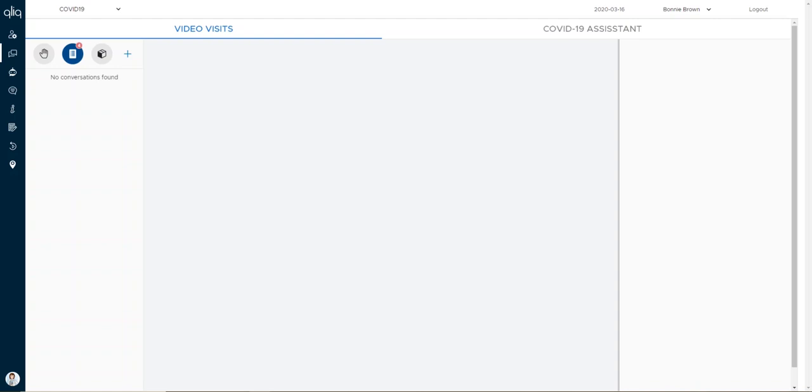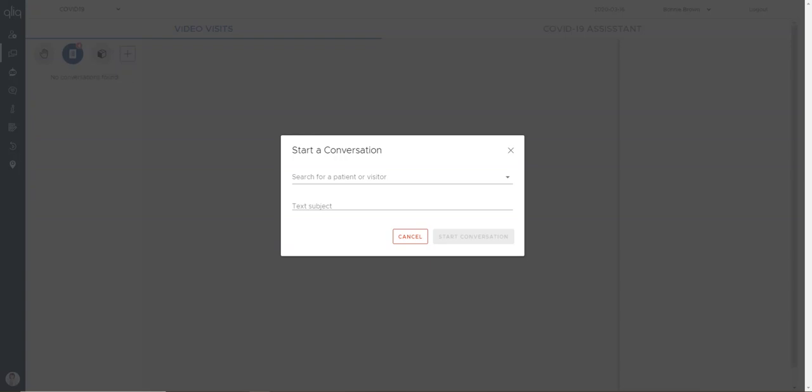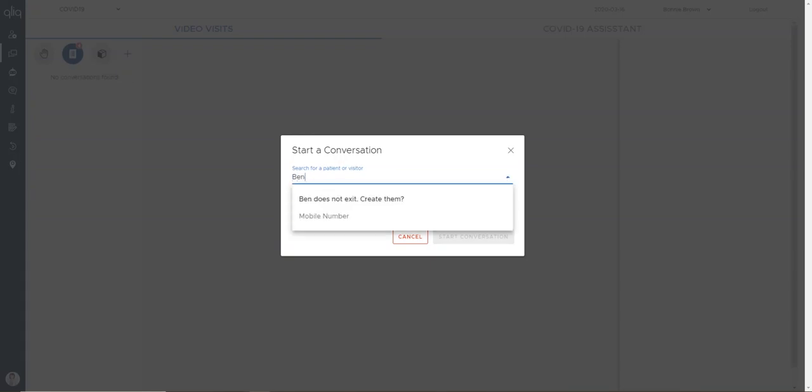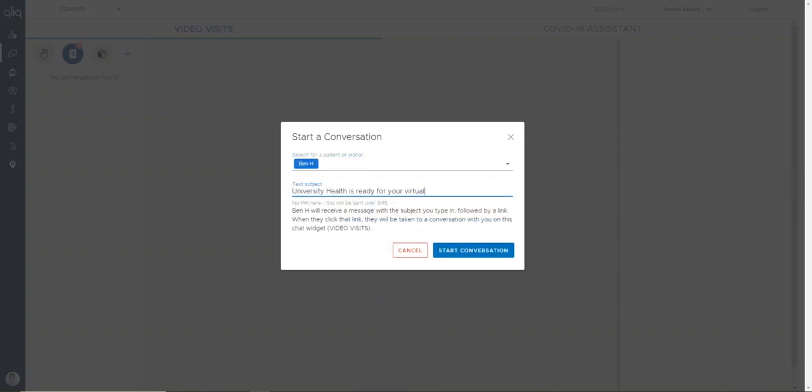To initiate a new video visit, click the blue plus sign and search for your patient. If they already exist, their name will appear. If not, you can create them on the fly by entering their cell phone number.